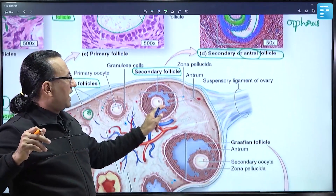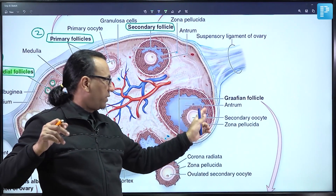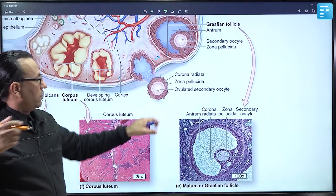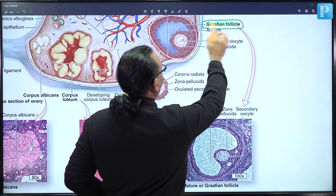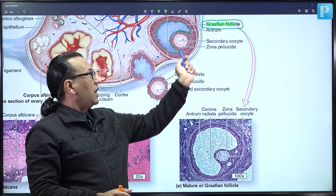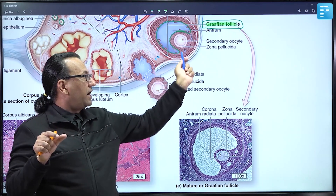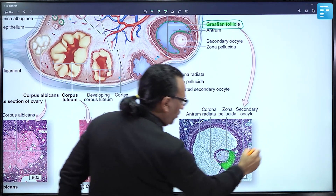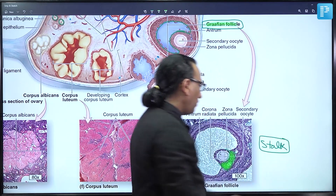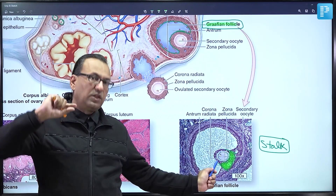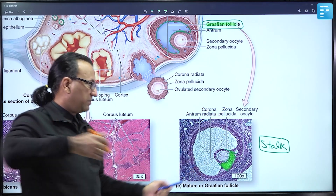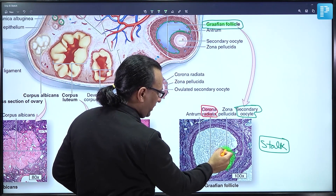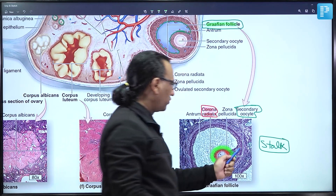In the tertiary or Graafian follicle, the antral space has become quite large, leaving behind only a small portion of granulosa cells looking like a stalk. In this stalk is the cumulus oophorus. Just before ovulation, the primary oocyte becomes the secondary oocyte, surrounded by granulosa cells called corona radiata, which are in turn surrounded by the cumulus oophorus contributing to the stalk.